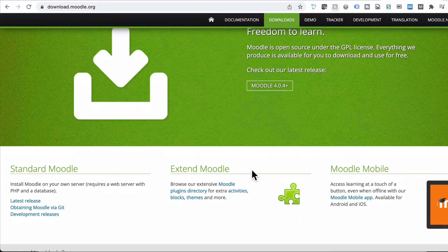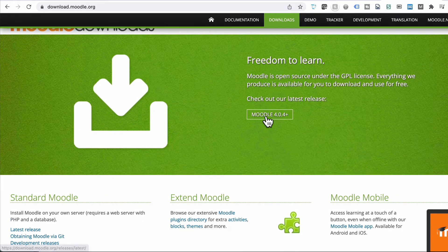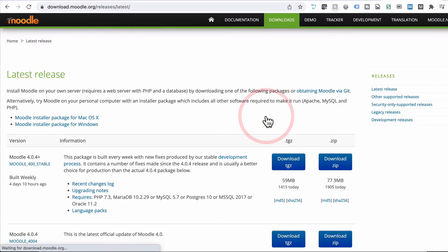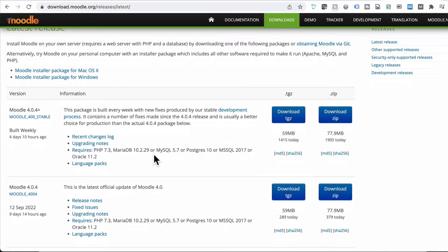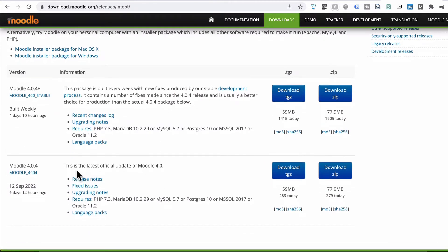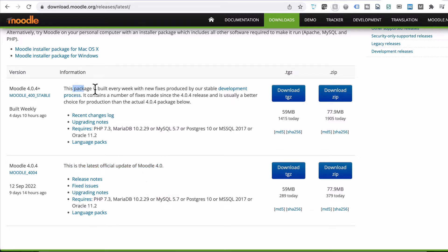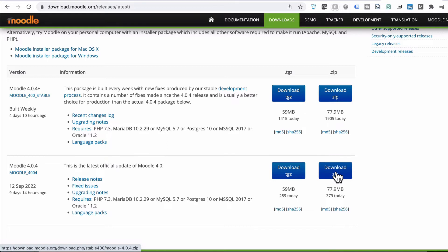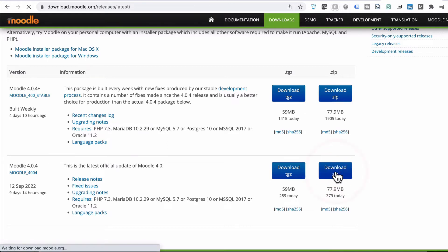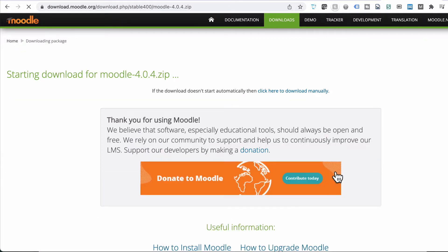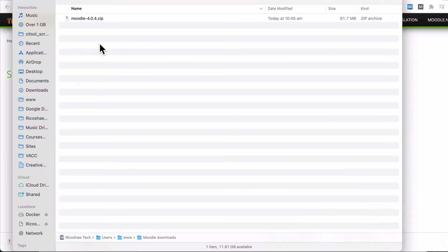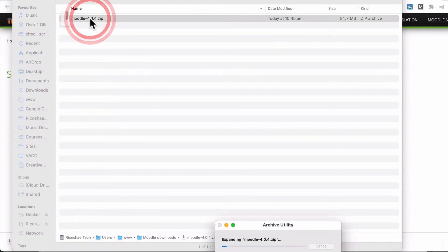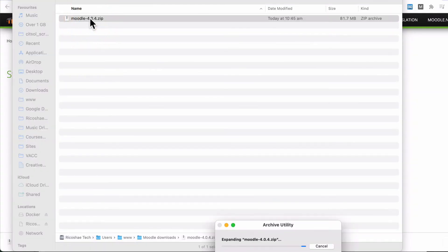And we want to download Moodle 4.0.04. So we can go with the latest official update, or we can go with the latest stable release. I'm going to go with the latest official update for now. And I'm going to download the zip file. Doesn't matter which one we do. Both extract the same anyway. Okay, I've downloaded my Moodle 4.0 zip file. I'm going to extract that.